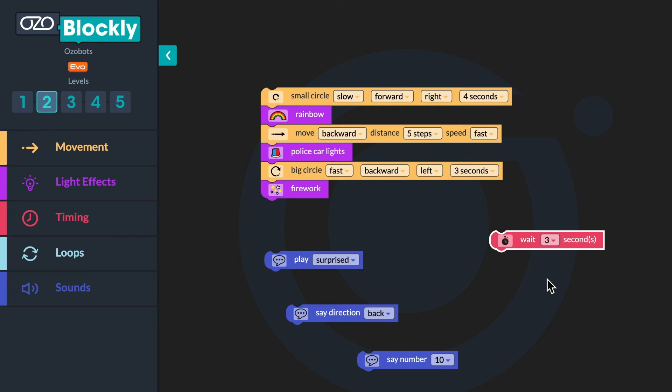This will program your bot to stop what it is doing and pause for three seconds. You now have four blocks that need to be put into the sequence. See if you can hear the sequence in the following story. You may need to listen to the story more than once.